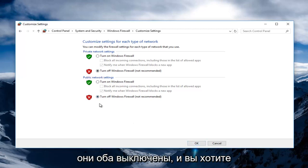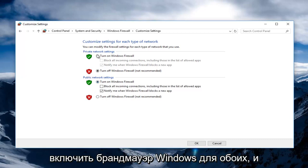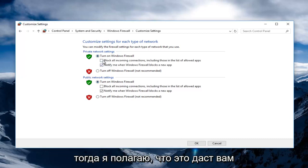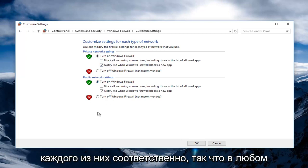If they're both turned off and you want to turn them on, conversely, just left click on Turn On Windows Firewall for both. I believe it will give you the optimal and recommended settings for each one of those, respectively.